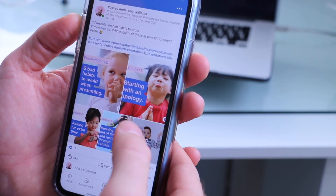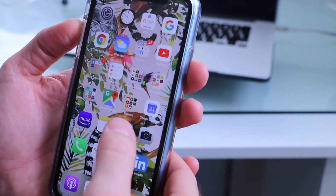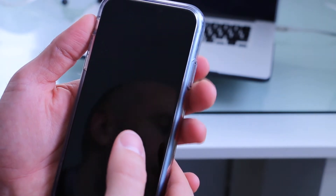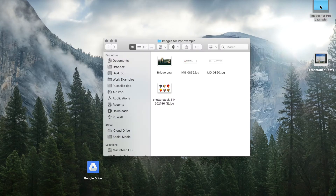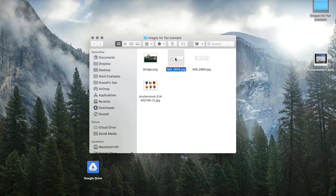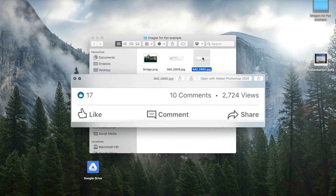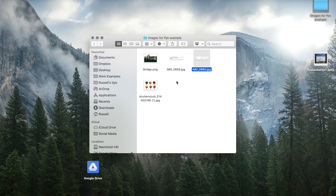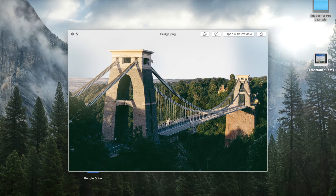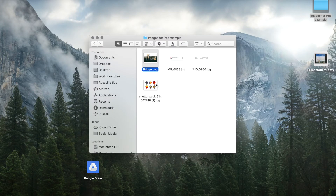I'm going to save that to photos and then beam it across to my laptop so that we can open it there. Here on my Mac you can see I've got a folder with a few more images in as well. Here's the image I just took from my phone. I also grabbed another one from the same place which just shows a few likes, comments, and the number of views — that's also going to be used in the PowerPoint slide in a second.